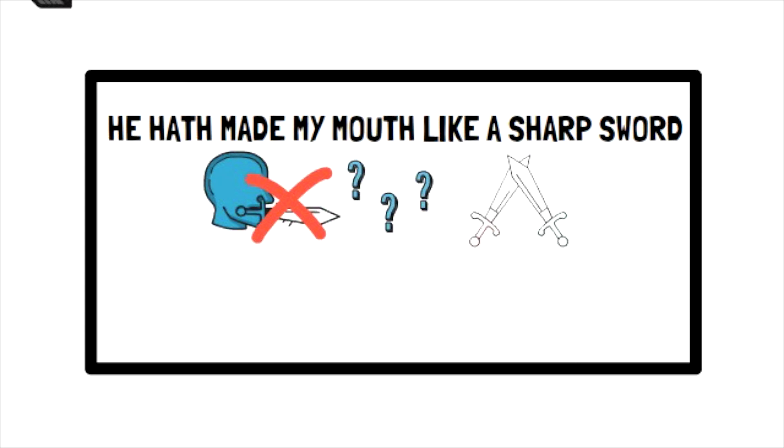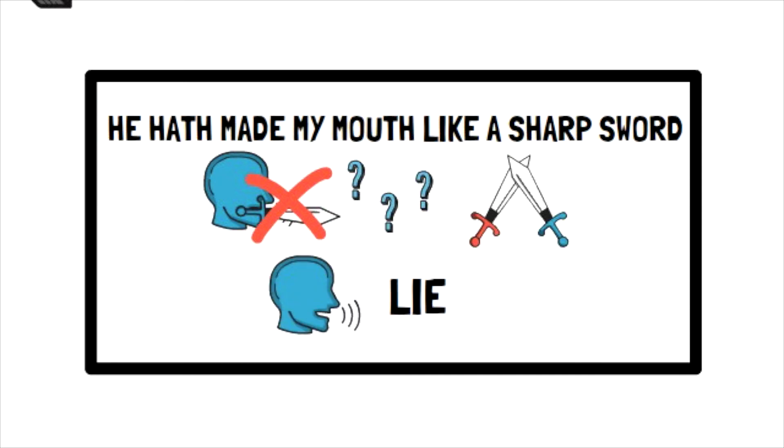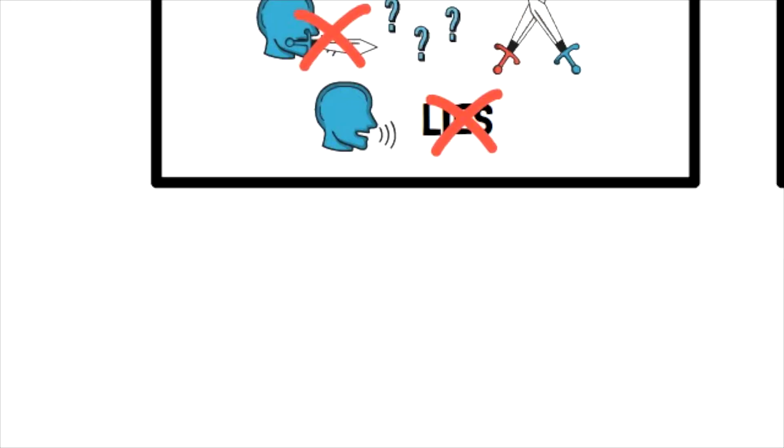So let's dive deeper with questions to help us understand the symbolism. What does a sword do? It attacks, it fights, and it breaks other things down. So maybe the psalmist meant that he was able to use his words to tear down the lies of his enemies. His mouth was like a sword.